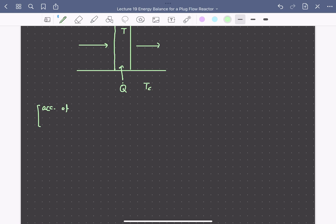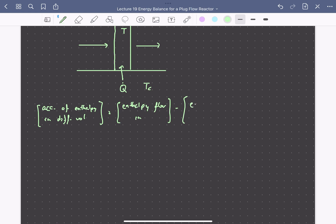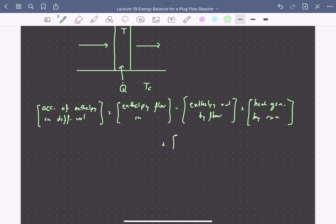So in words, our energy balance is going to be: the accumulation of enthalpy in our differential volume is equal to the enthalpy flow in by the fluid, minus the flow of enthalpy out, plus the heat generated by the reaction, plus the heat added from the surroundings.